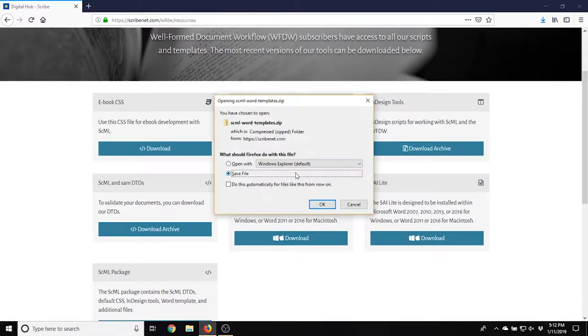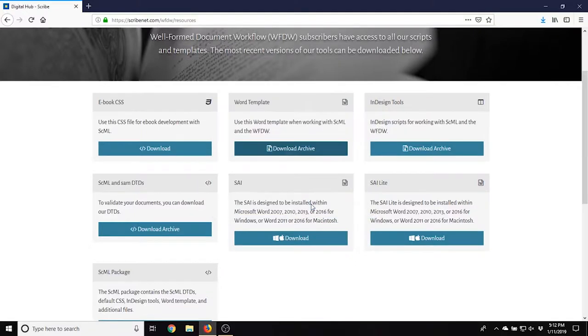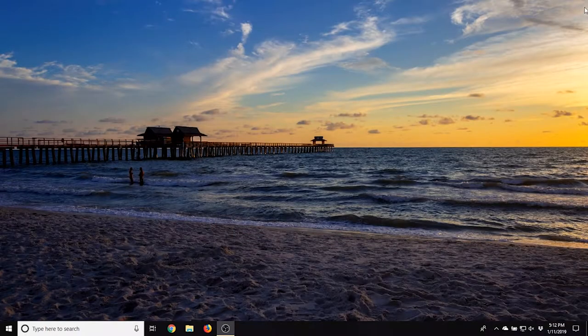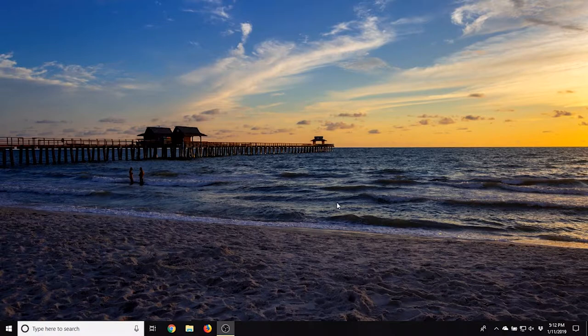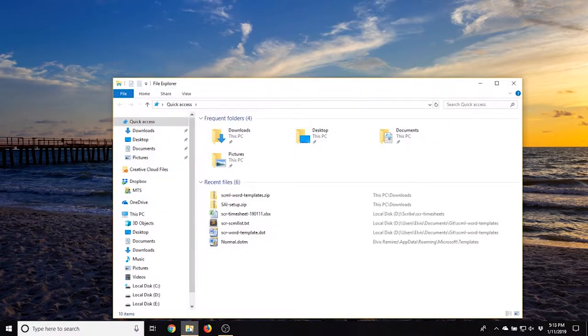For simplicity, we've left these files in the Downloads folder in this demo, but you may want to keep these files in a more permanent directory, for example, somewhere on your C drive.